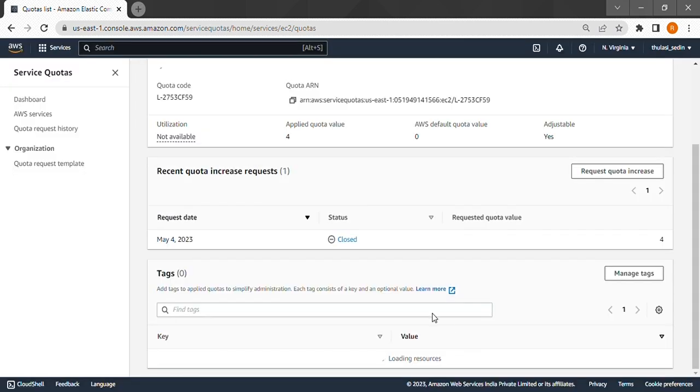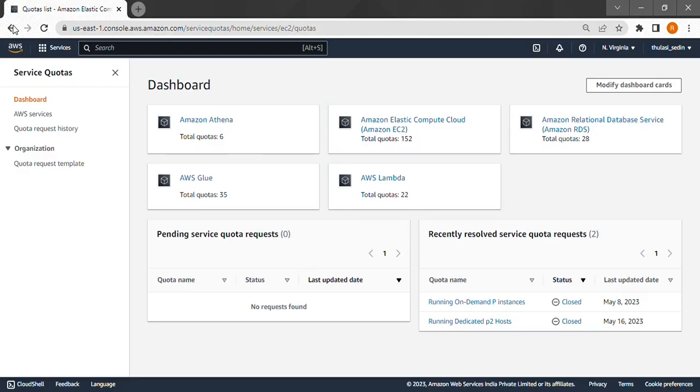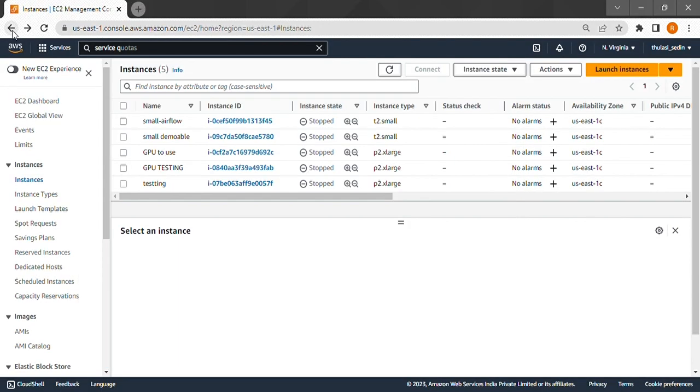Since I already have it, I am not gonna request it any more than I need. This might take a day or two, so make sure to do it early. Now we can go back and start.